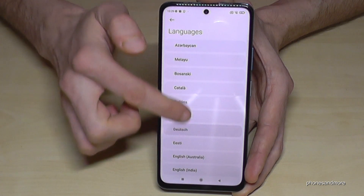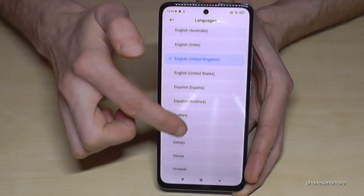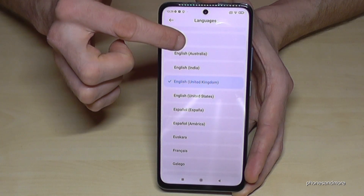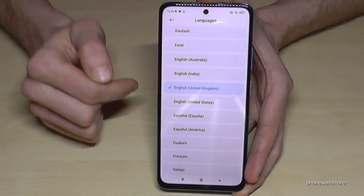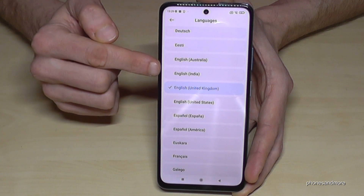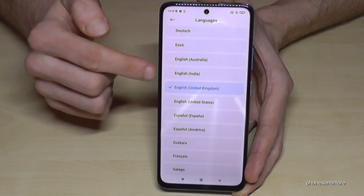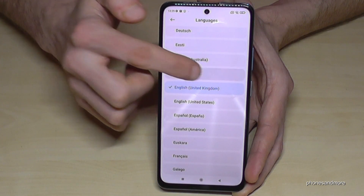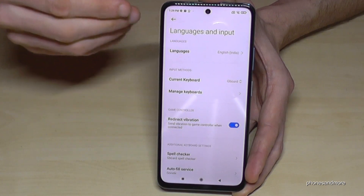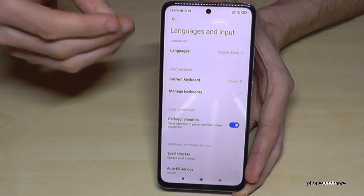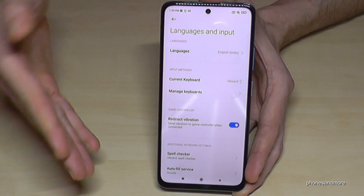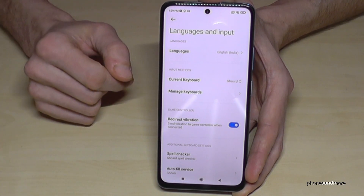Now you have a list with many languages, and then just take the language you want to have. Let's go with English again — from India, maybe. And now everything is in English with the dialect of India, or in your case, the language you have chosen.